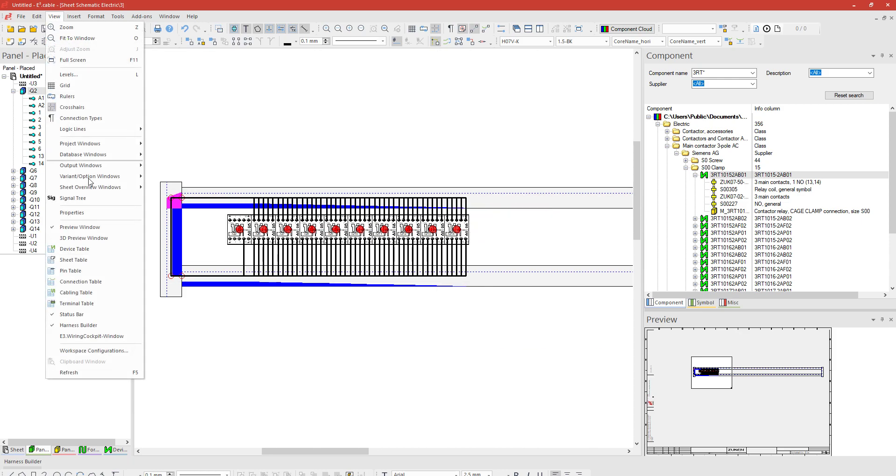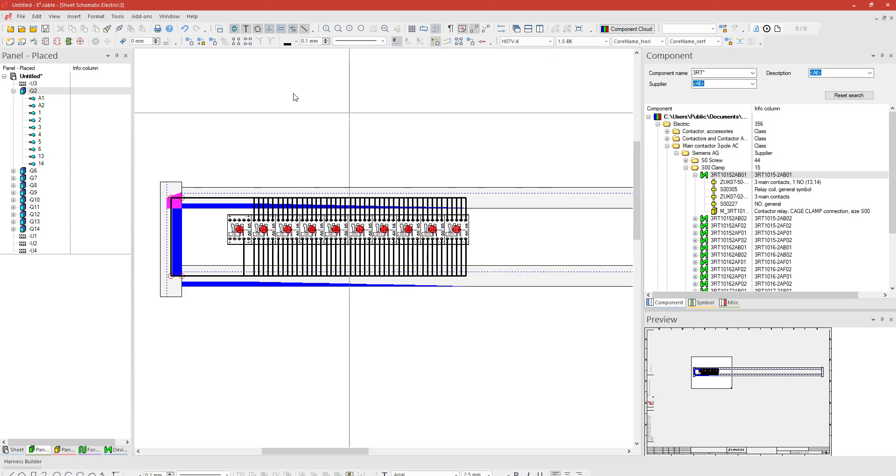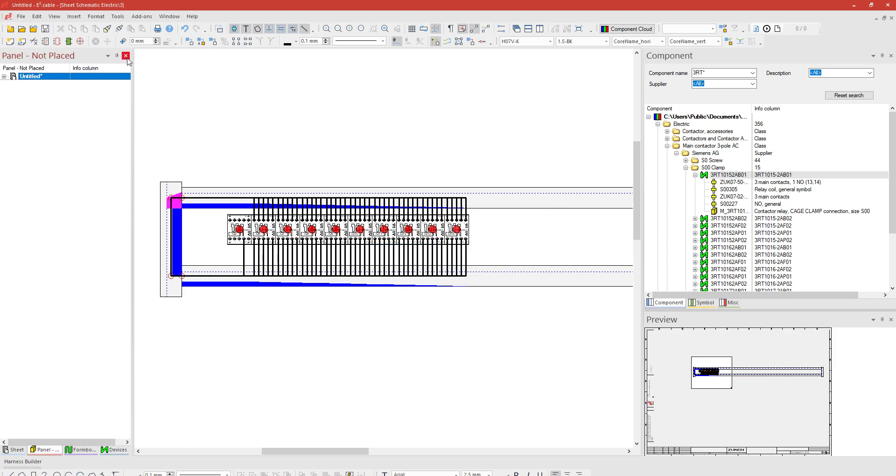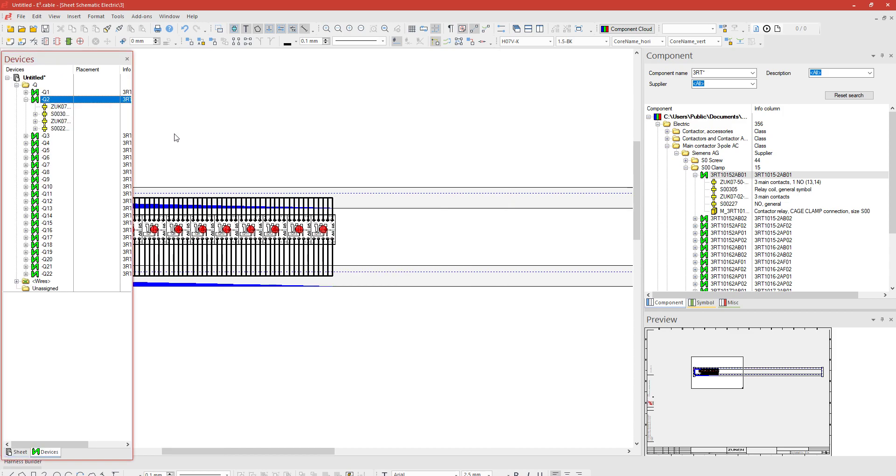The other thing just to be mindful of, and I recommend everyone does, is to make sure that this is unchecked. What this does is if you have this checked, any changes you do once you close the application will save. The reason why I recommend having this unchecked is if you're like me, occasionally I may have messed up and then I might have put this in a certain location which I cannot find.